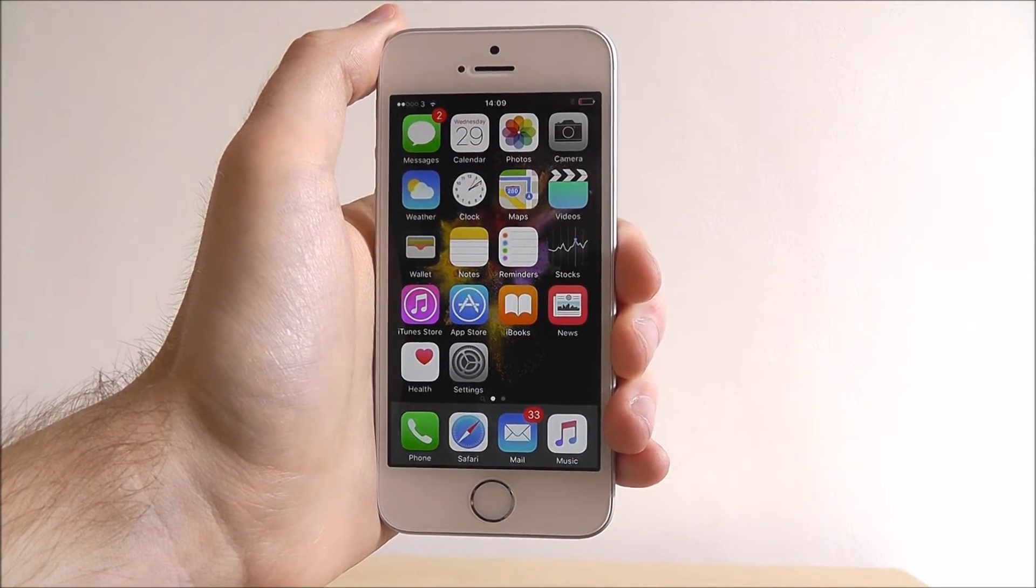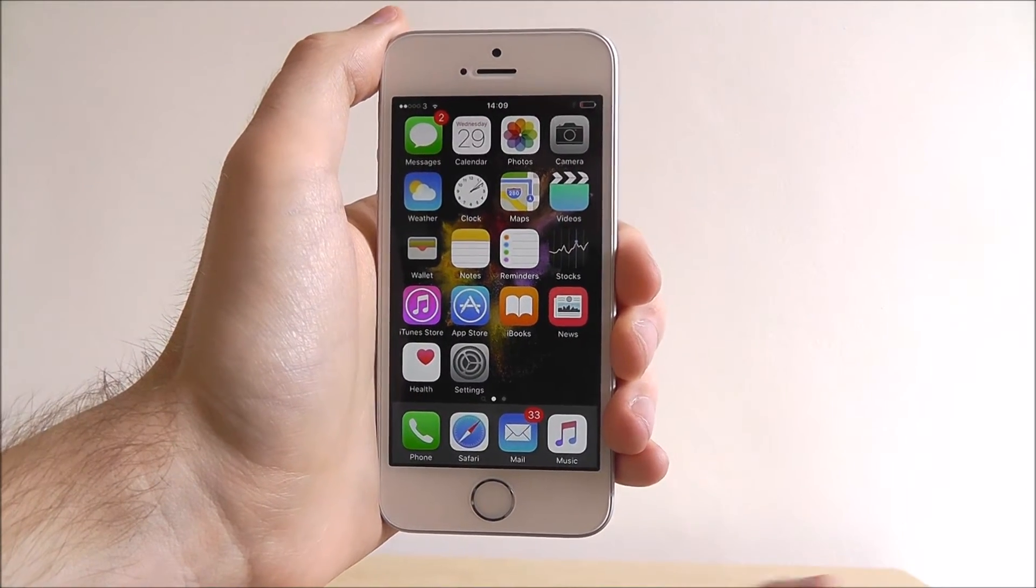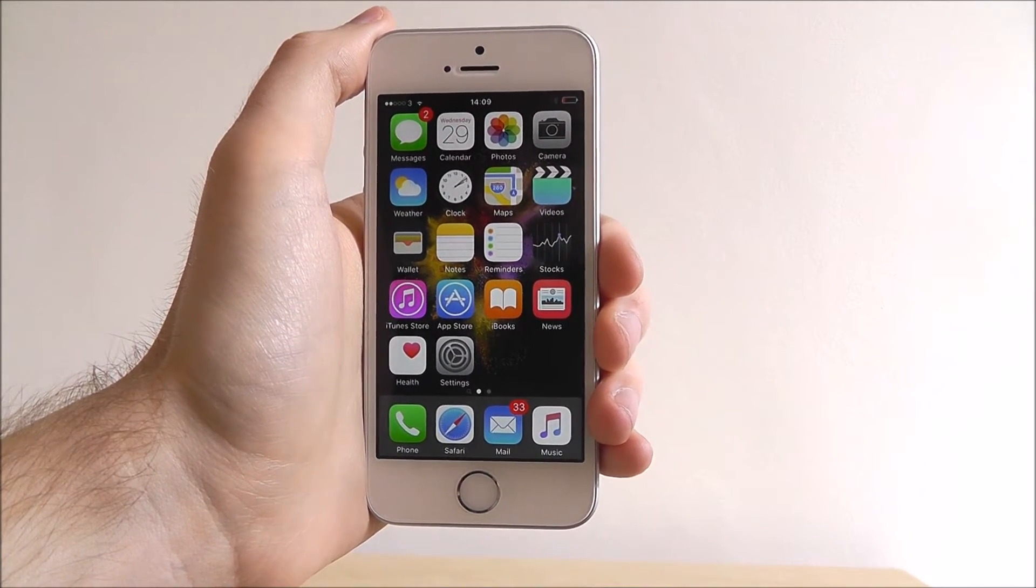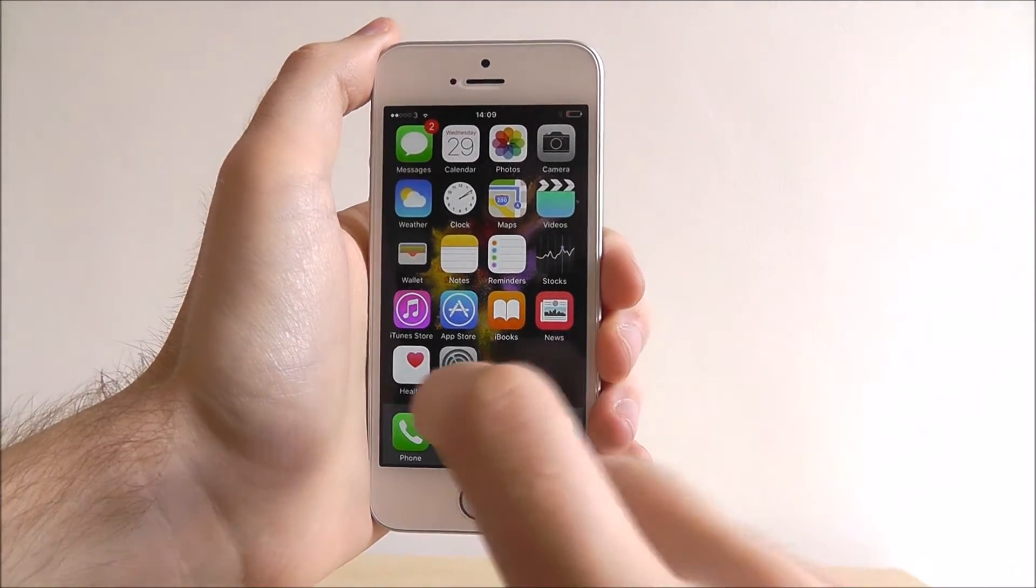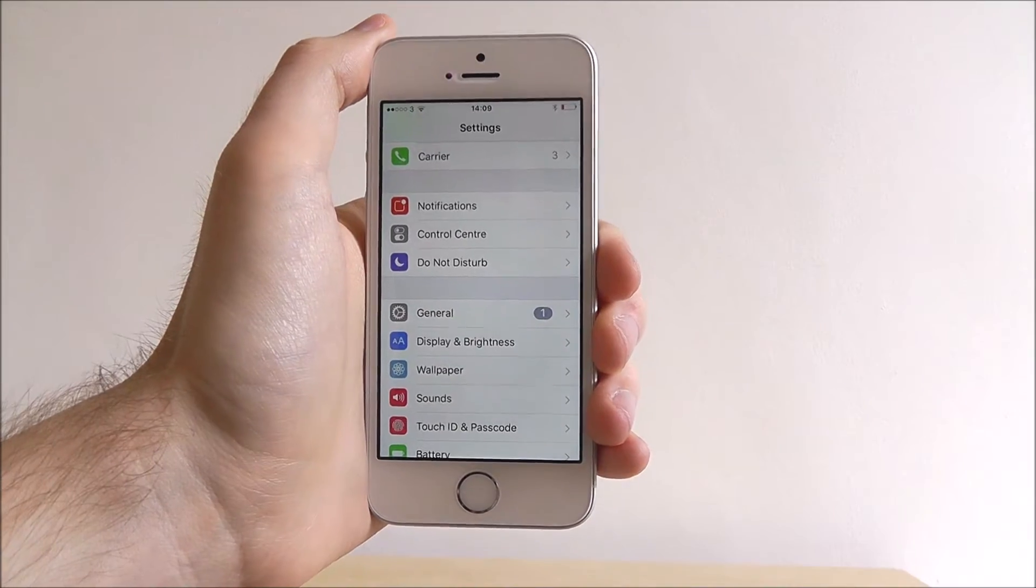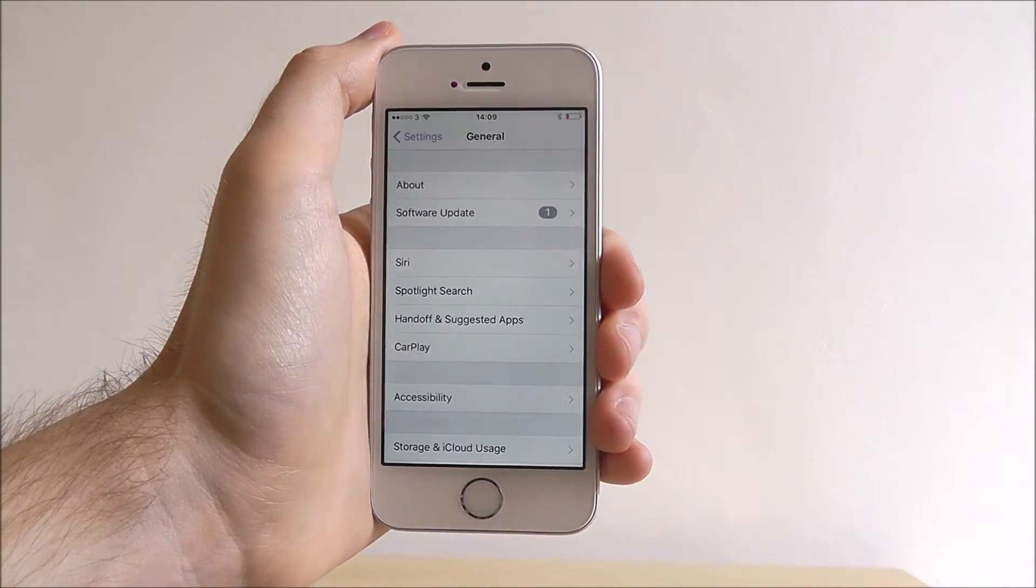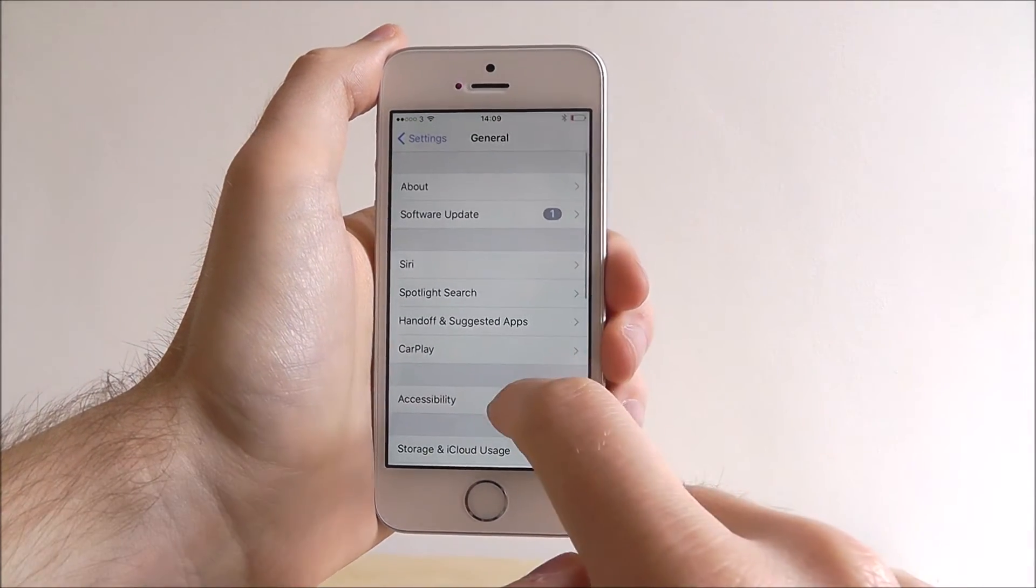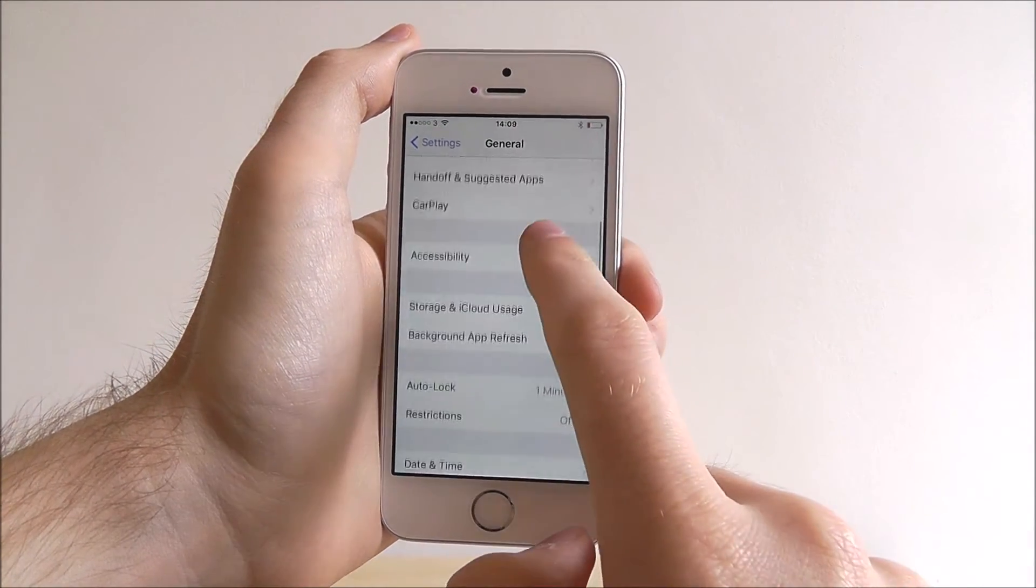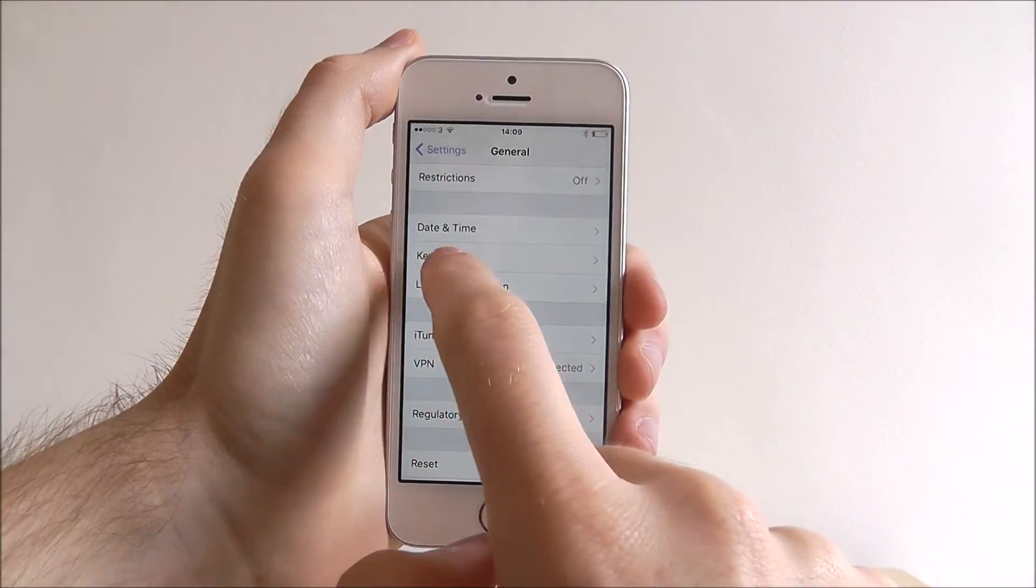To change this, select Settings. From here, open General and scroll down this list until we reach Keyboard.